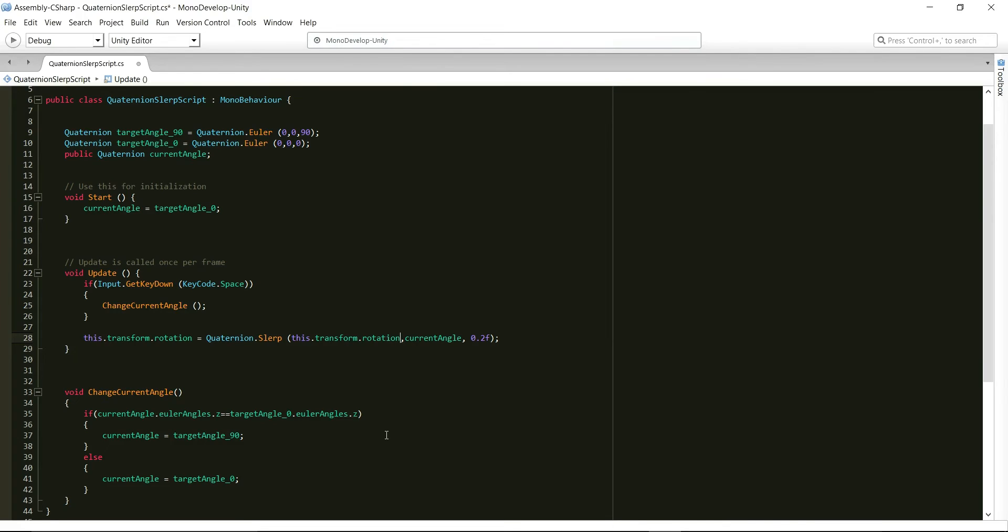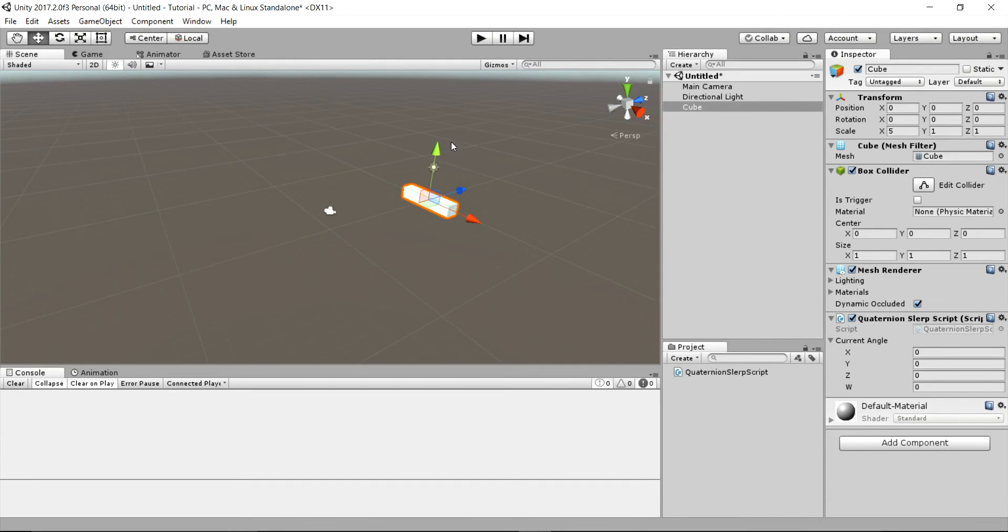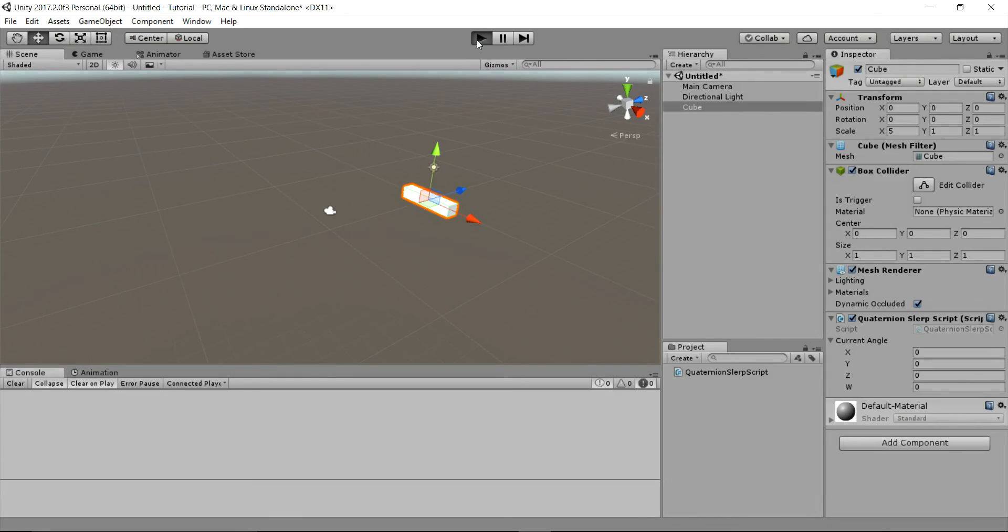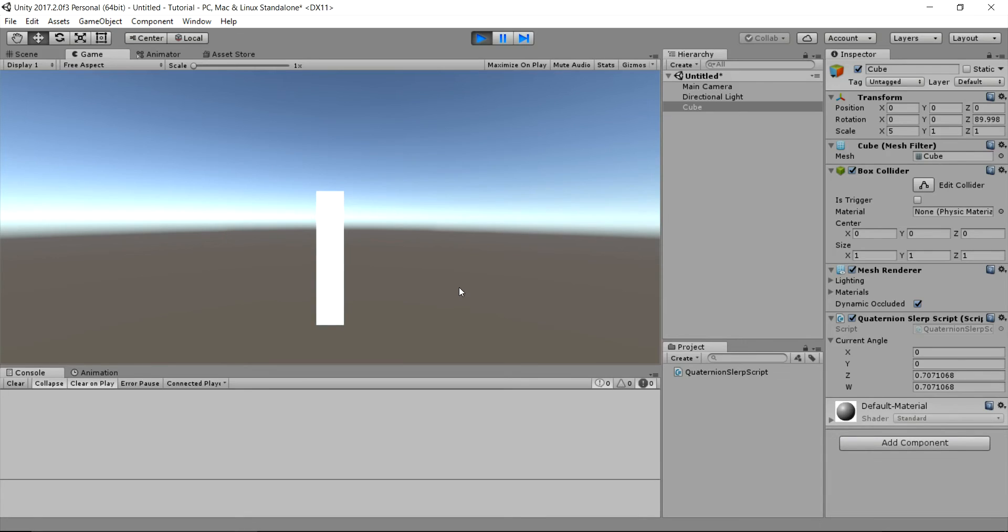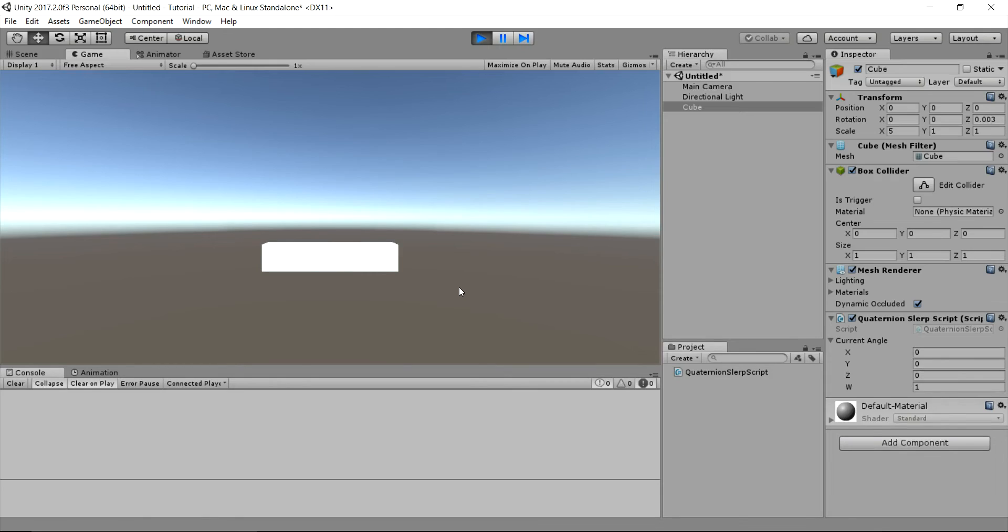Let's save the script, head back to Unity and hit play. Now whenever I press the space key, the cube will change its rotation from 0 0 0 to 0 0 90 and then from 0 0 90 to 0 0 0.